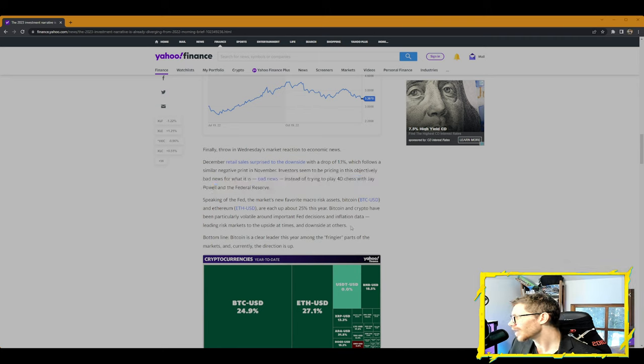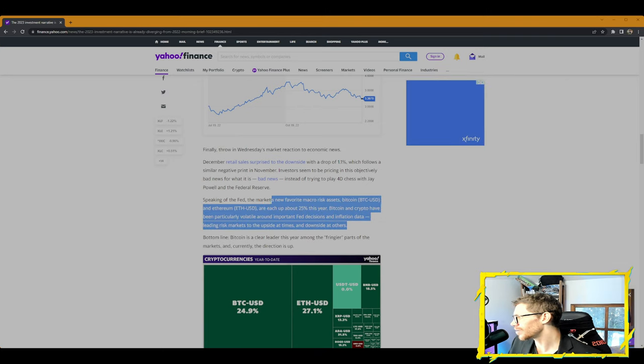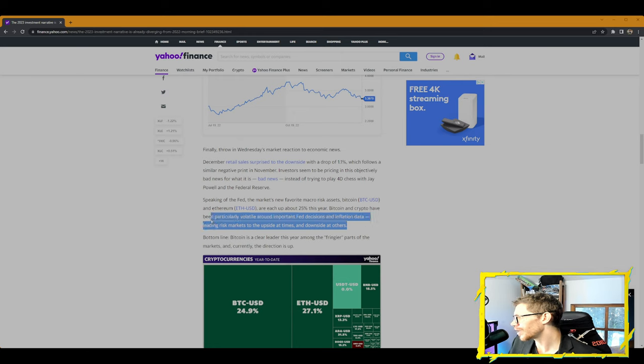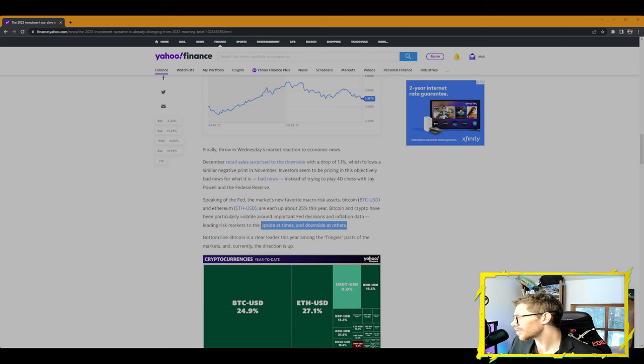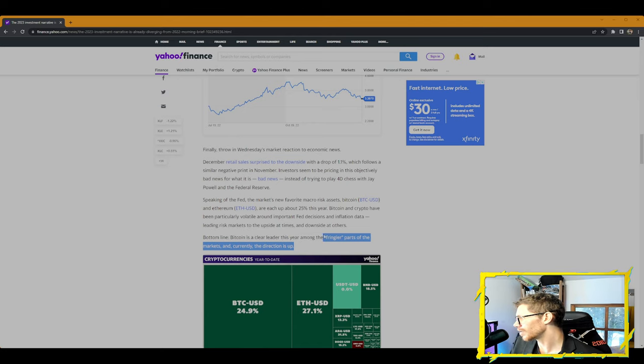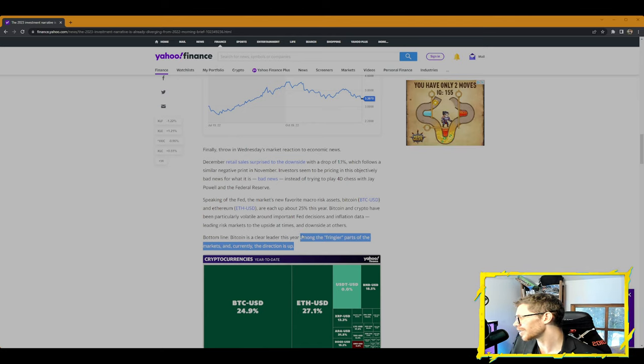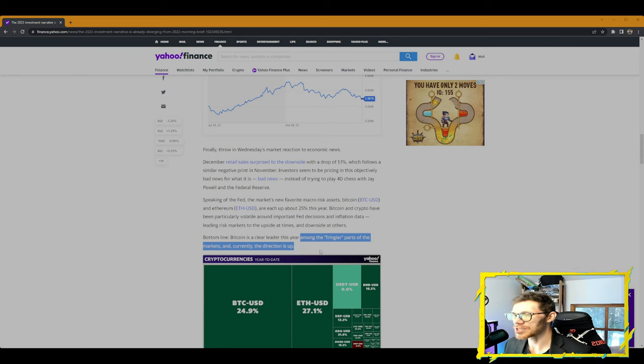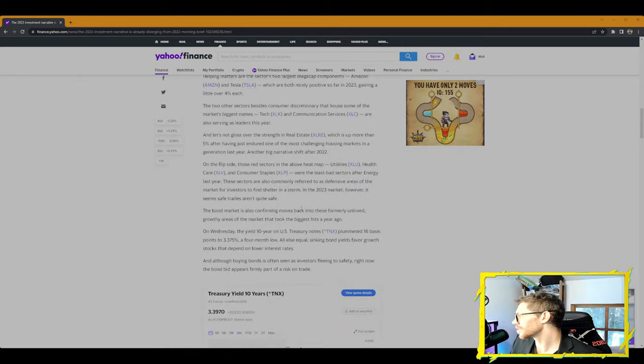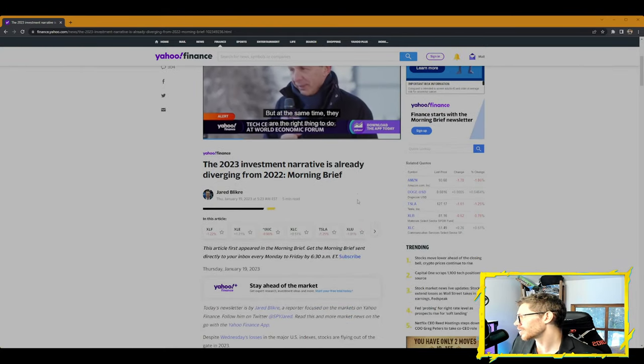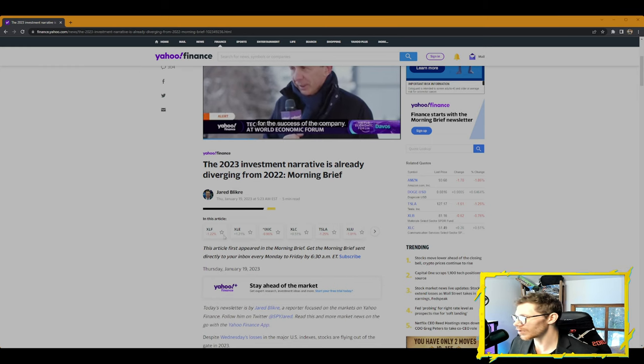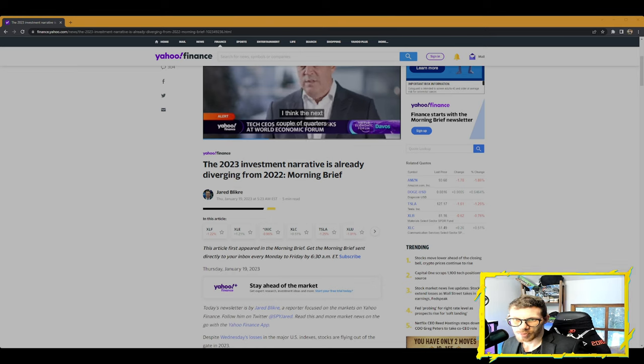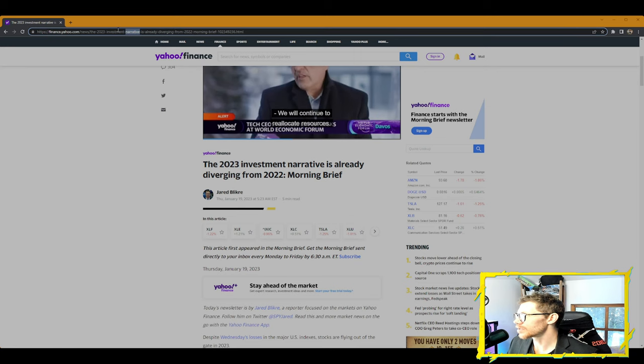Let's talk about cryptocurrencies. December retail sales surprised to the downside with a drop of 1.1%, which follows a similar negative print in November. Investors seem to be pricing in this objectively bad news for what it is, instead of trying to play 4D chess with Jay Powell and the Federal Reserve. Speaking of the Fed, the market's new favorite macro risk assets, Bitcoin BTC-USD and Ethereum ETH-USD, are each up 25% this year. Bitcoin and crypto have been particularly volatile around important Fed decisions and inflation data, leading risk markets to the upside at times and downside at others. Bottom line is, Bitcoin is a clear leader this year among the fringier parts of the markets.